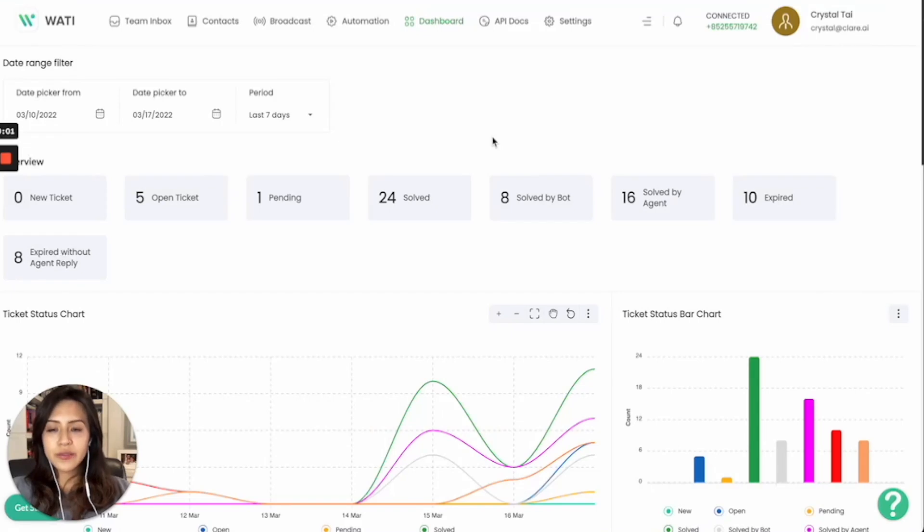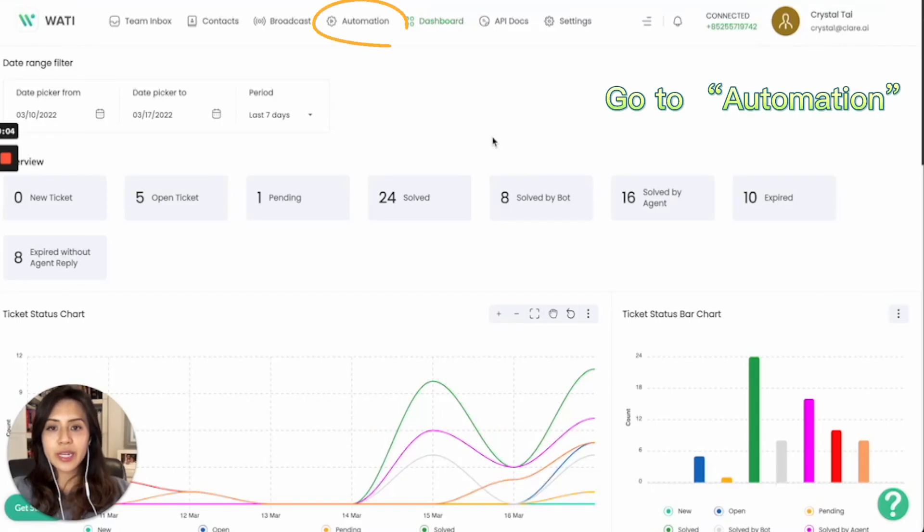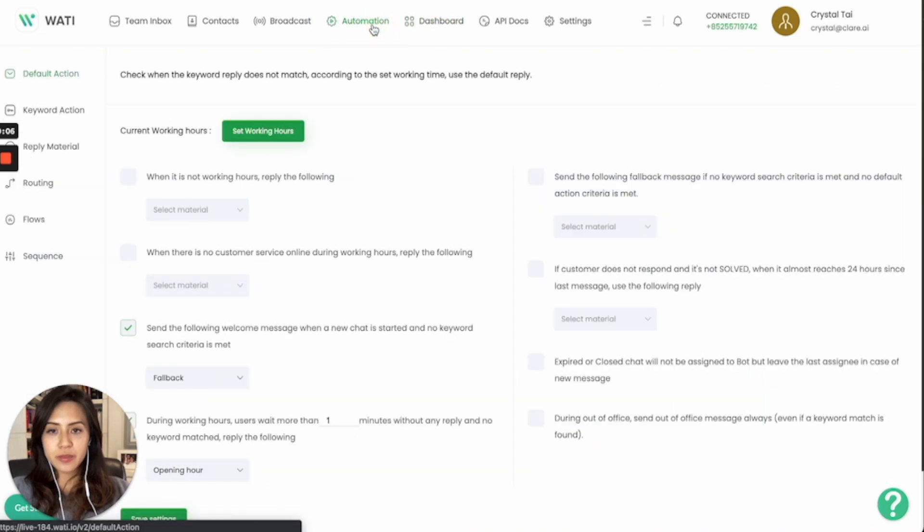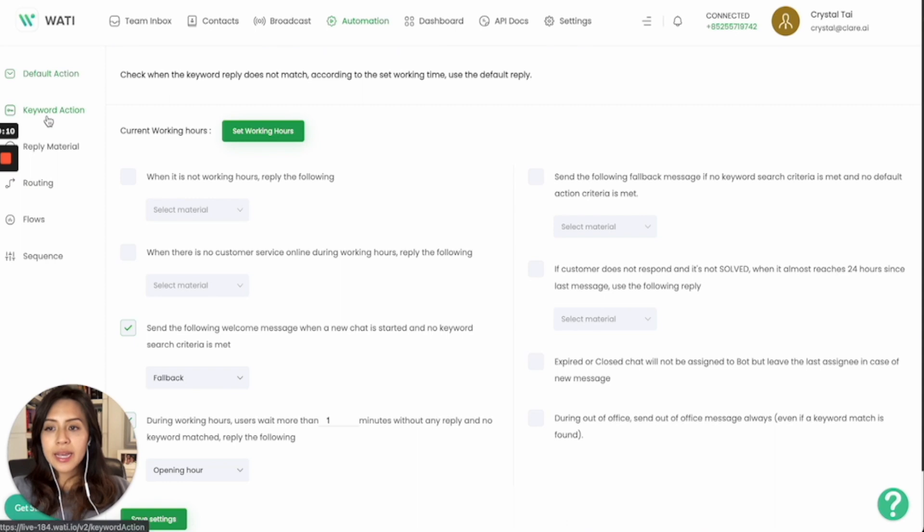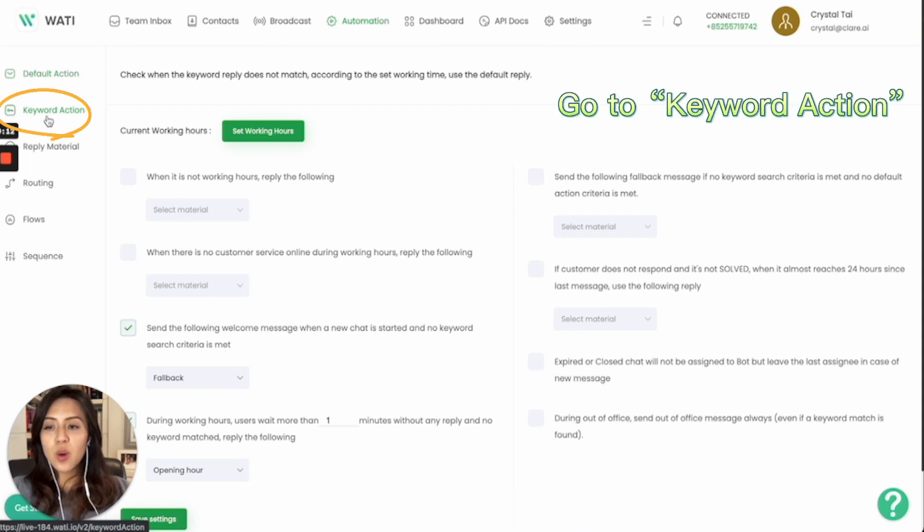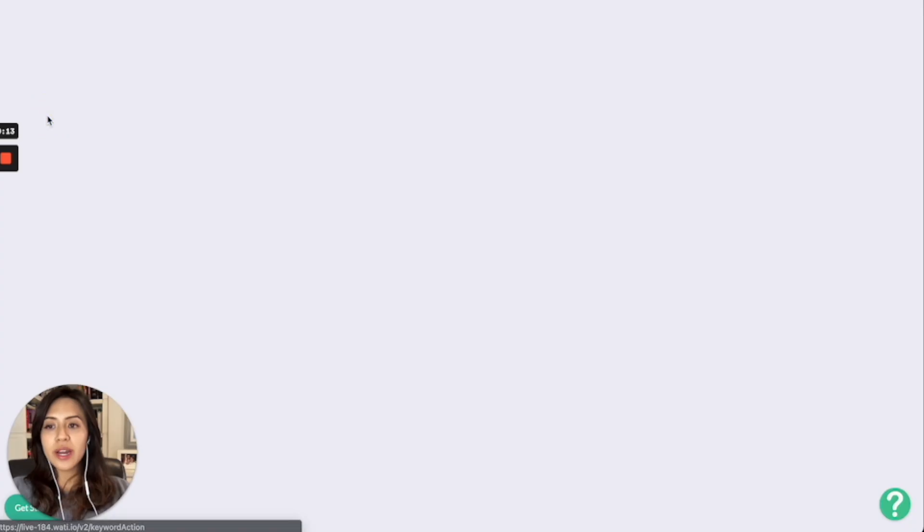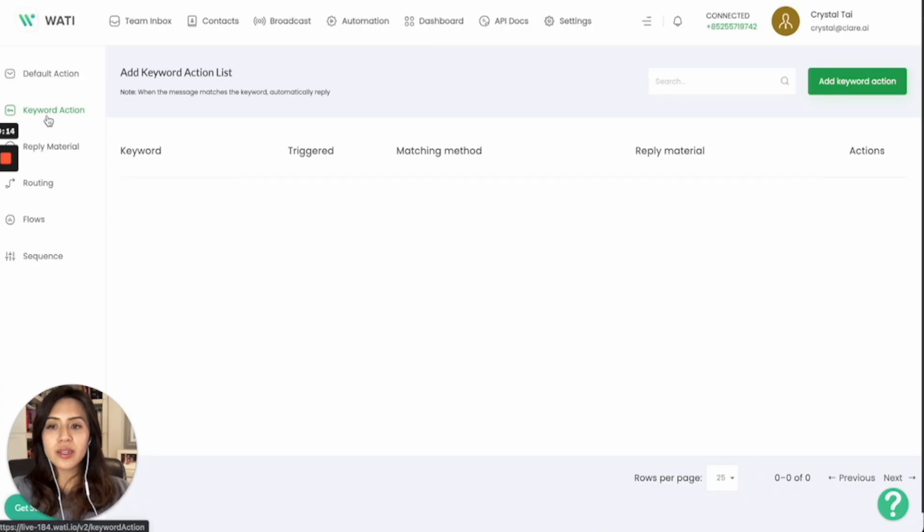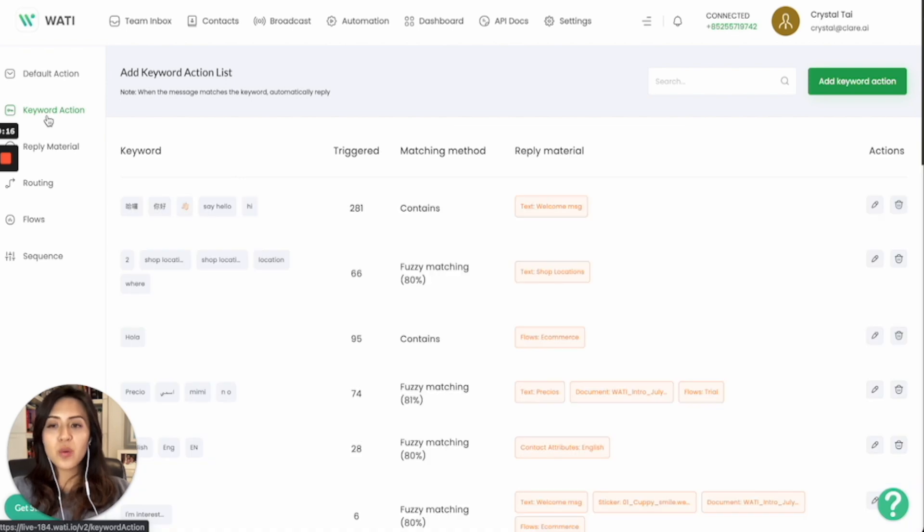Hello everyone, this video today will guide you on how you can use the keyword action in automation. When you go to the automation tab, you will see different tools here. Keyword action is on the second one, which means whenever your client comes in to you, the bot will reply based on the keyword that your client types.